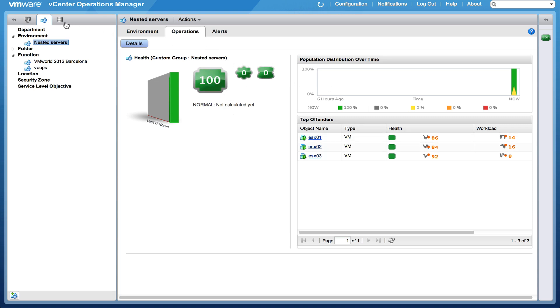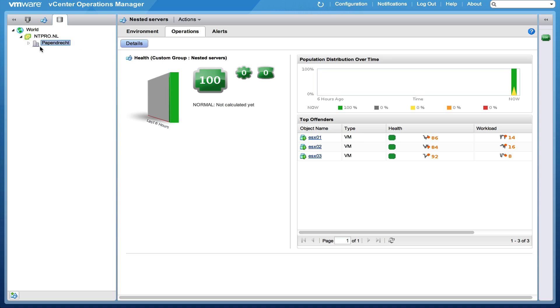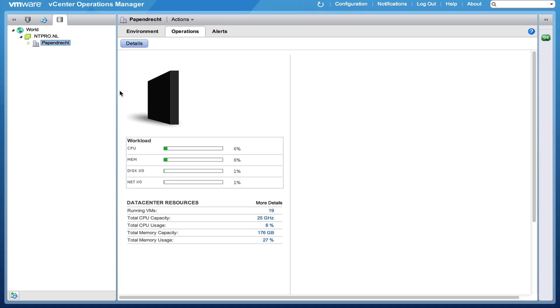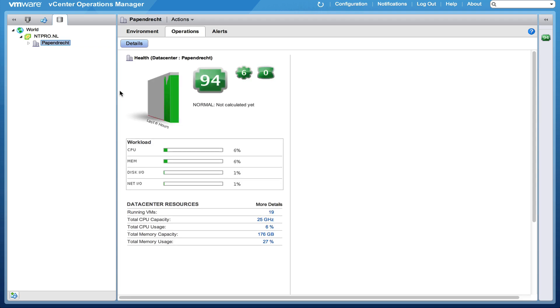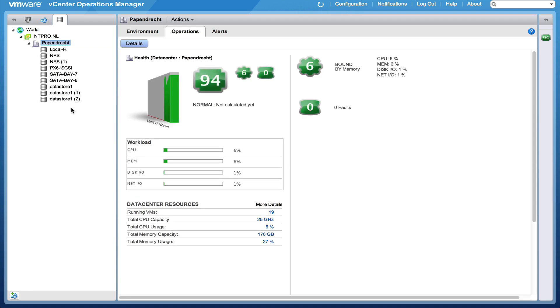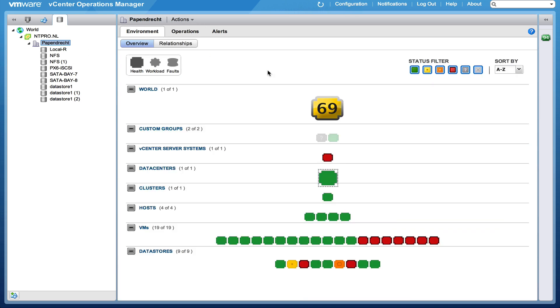So there is another view, the view data stores. And the view data stores is also really cool because you can monitor the health of all your data stores within your vSphere environment. And you see that there is a health score of 94 so there are no real problems yet.